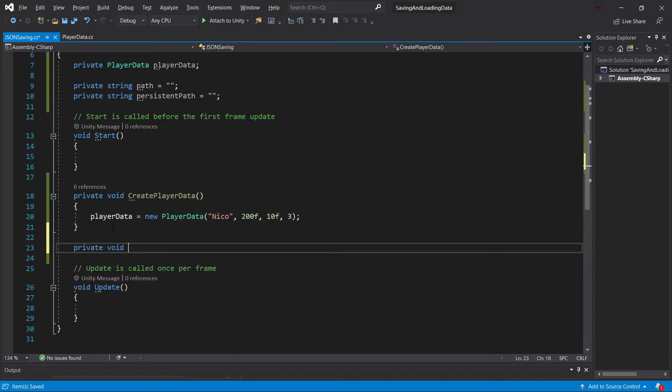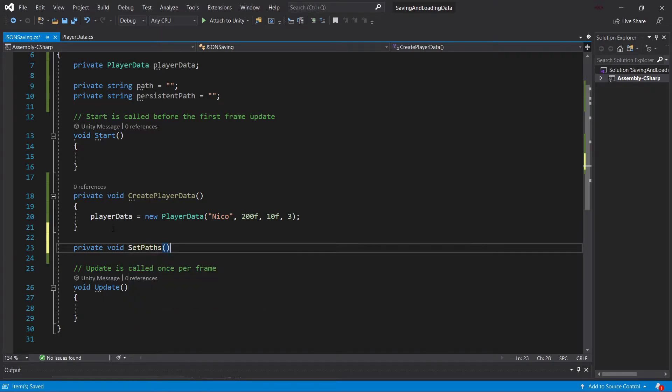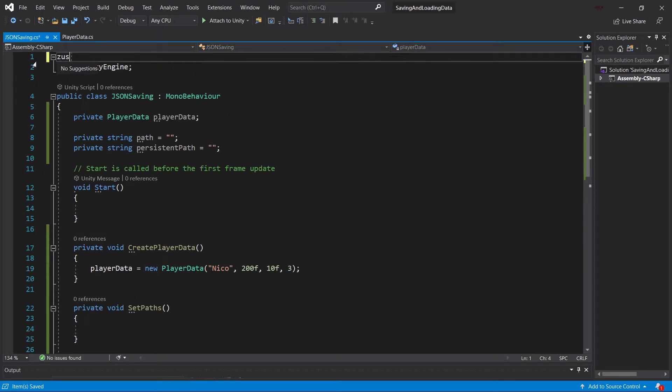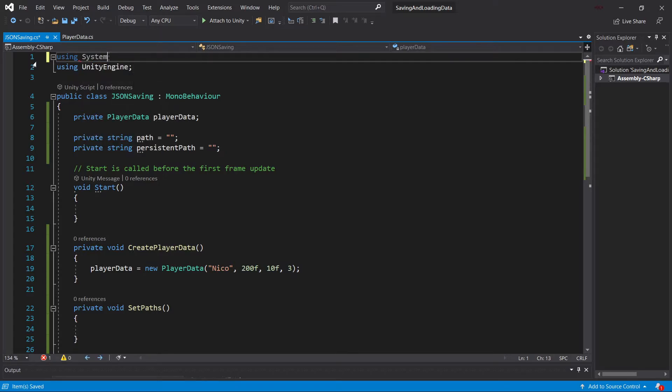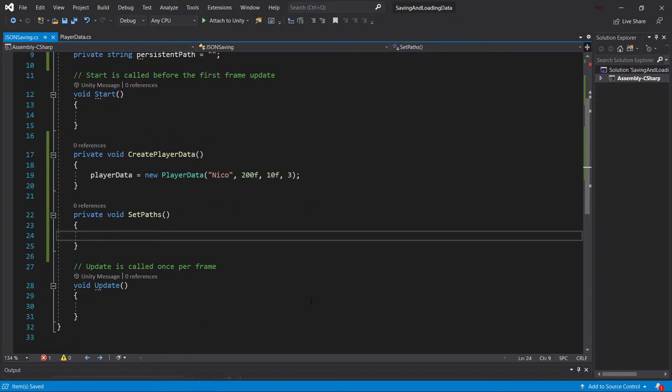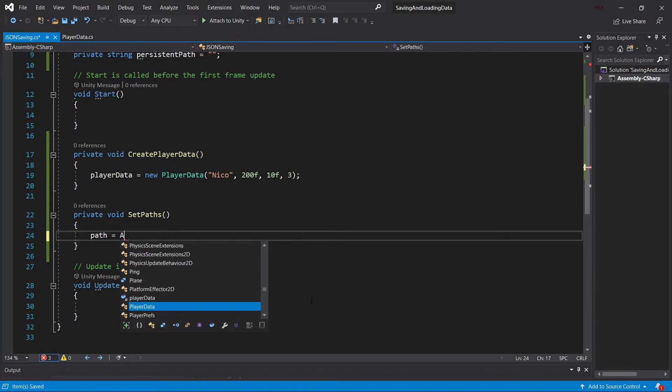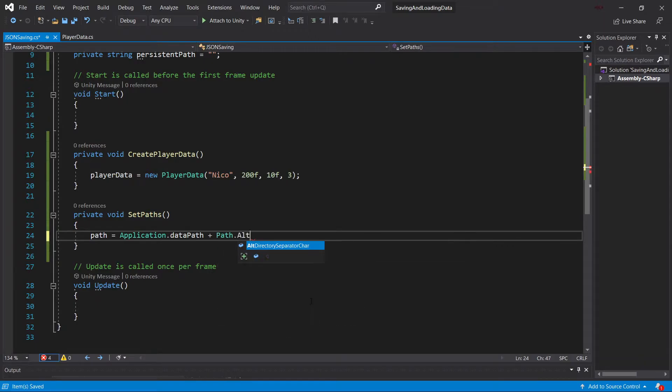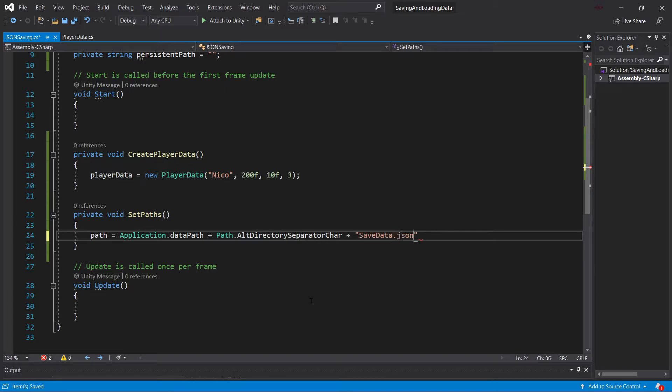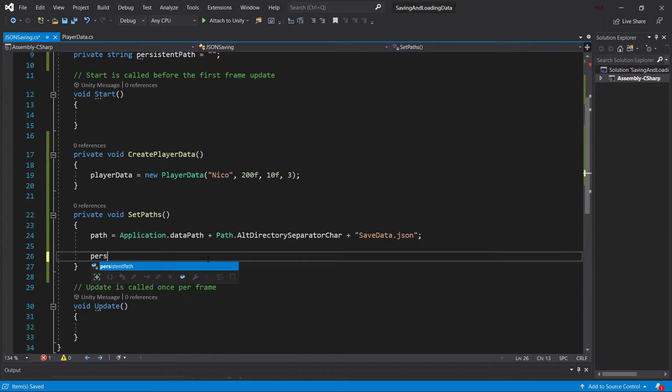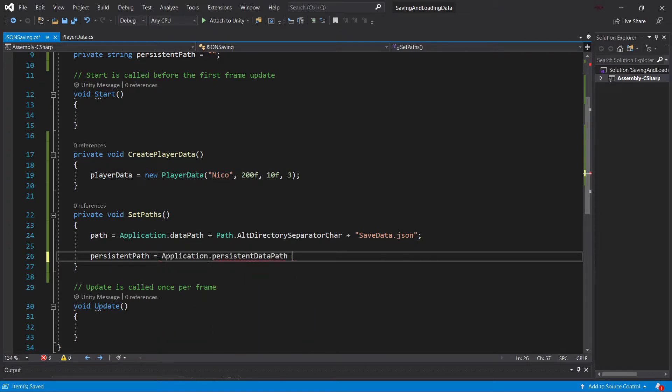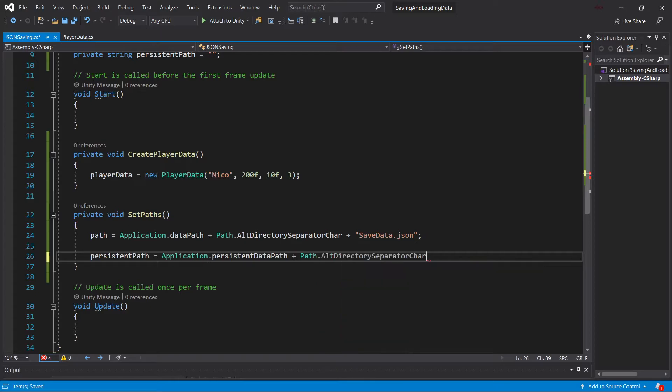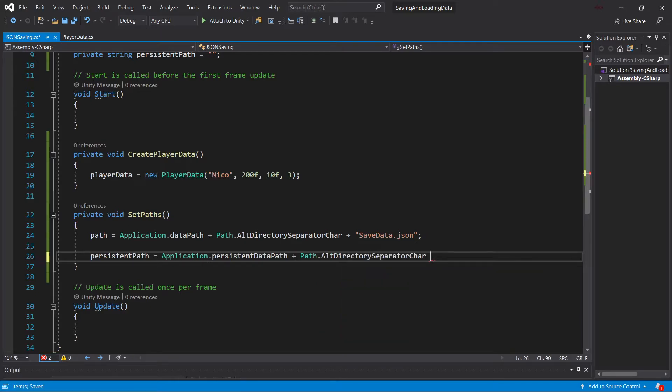And then a second helper method, which is going to be the SetPaths method. For this method, we actually need to be using something else up here. So we're going to be using the System.io namespace. And then inside the SetPaths method, we're going to set path equal to Application.DataPath plus path.oldDirectorySeparatorChar plus SaveData.Js. So this is the normal path. This will point towards the asset directory inside of Unity. And then we also have the PersistentPath, which is going to be the Application.PersistentDataPath plus, once again, the path.oldDirectorySeparatorCharacter plus SaveData.Js.